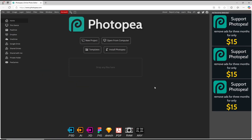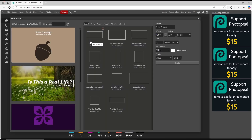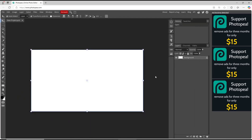Hello everyone. Today we are going to learn a basic Photopea tutorial on how to insert an image. As an example, I will create a new project and use the default template settings. Click Create.